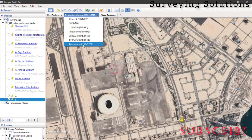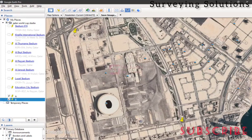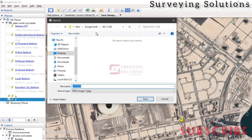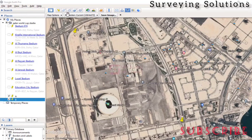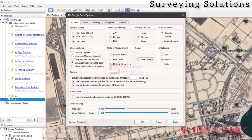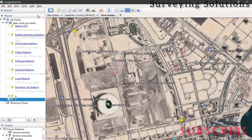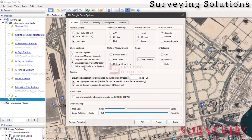For the resolution, you can go with the current setting or increase it to the maximum or any higher resolution. Once all settings are in order, you can see your two GCPs and then click Save Image. We're saving to a folder called GE2CAD. Also, if your coordinates are still in degrees, minutes, and seconds and not in UTM, go to Tools, then Options, select UTM, and ensure your units of measurement are in meters or kilometers. Click Apply and OK — that's very important.